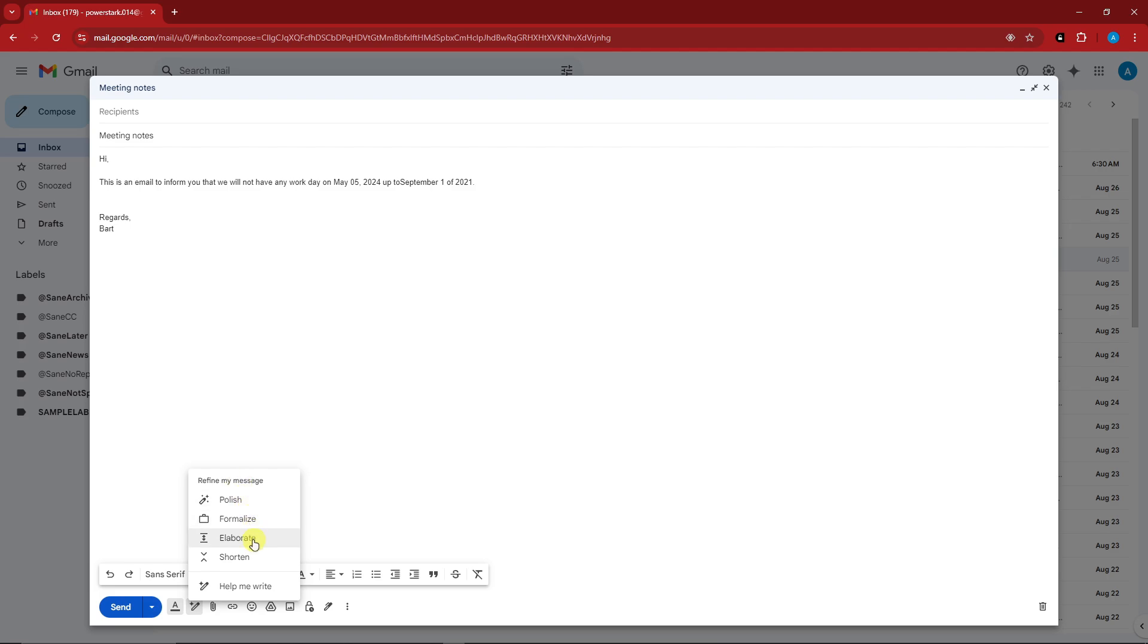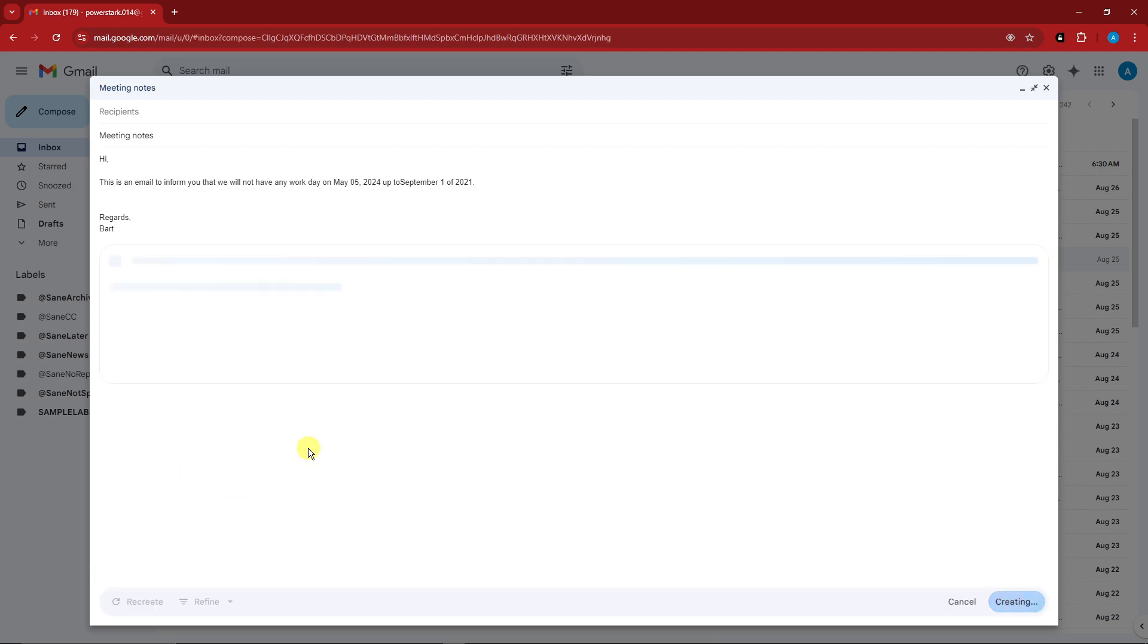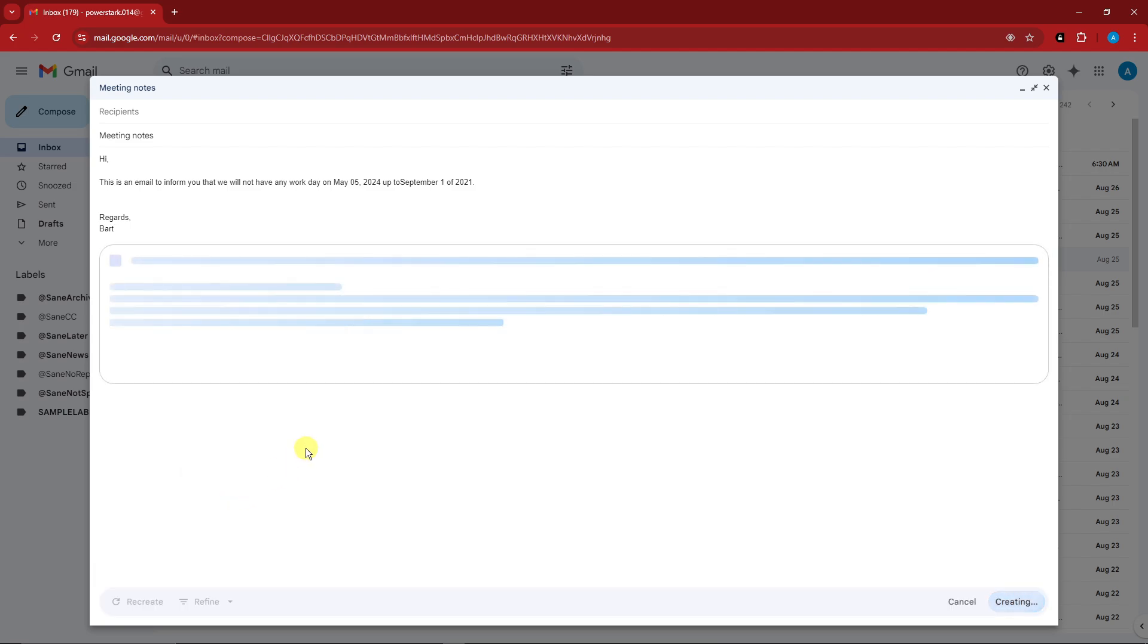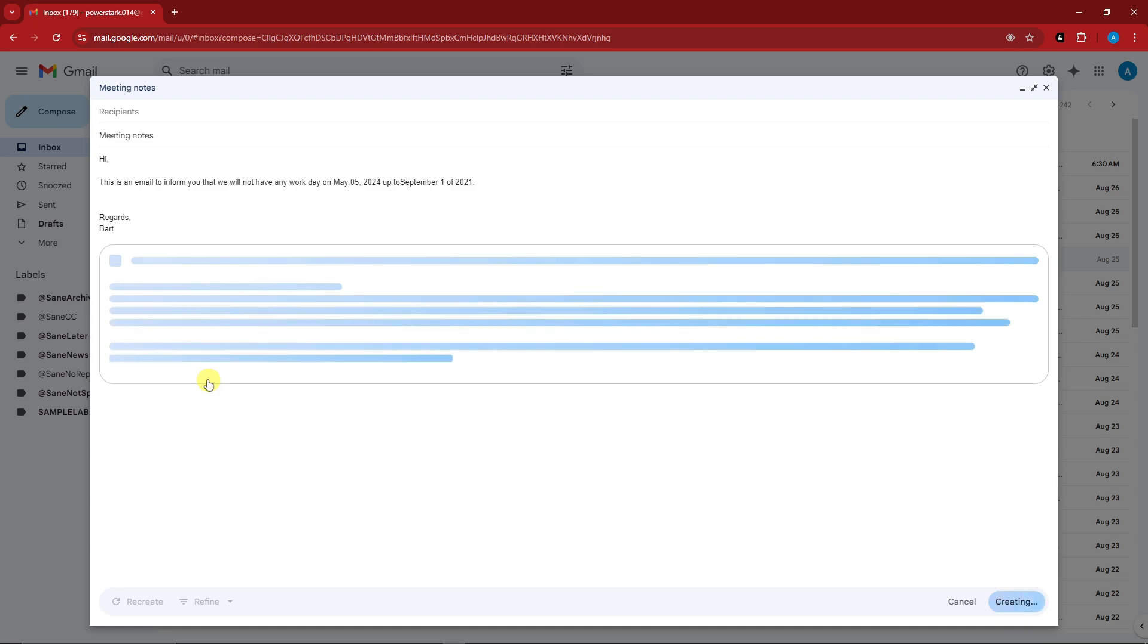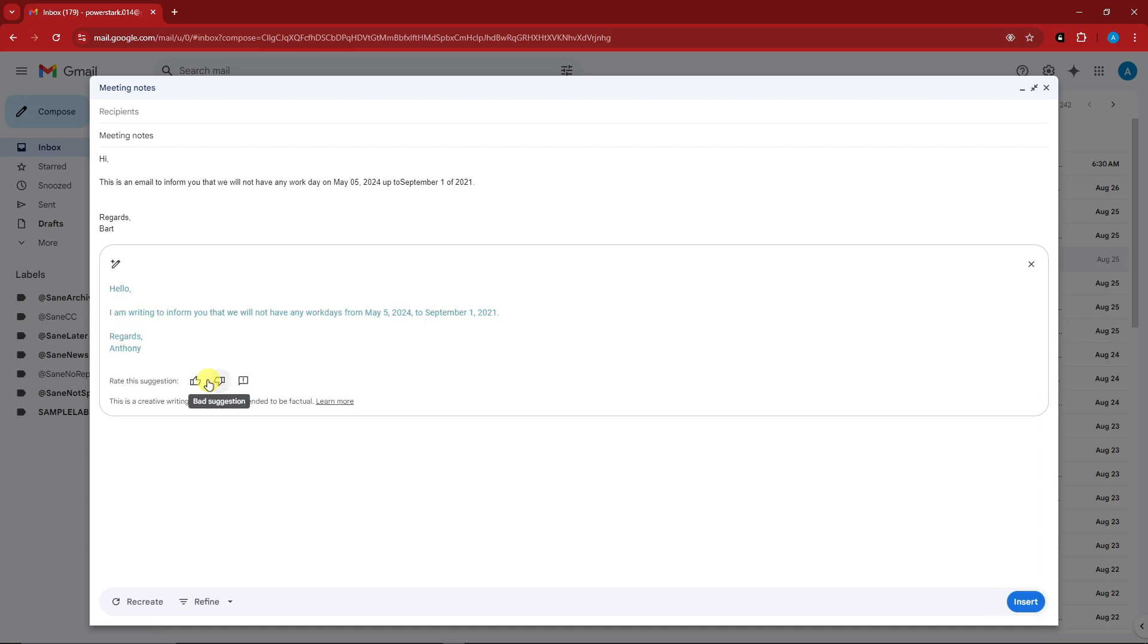For this video we're gonna focus on polish. If I click on this one right there, it's now currently recreating what I did in the body section.